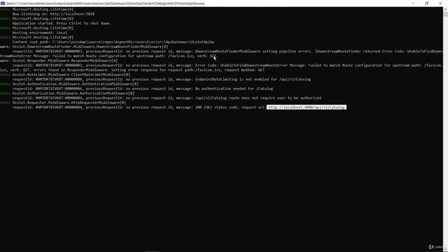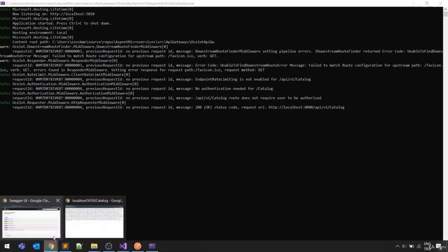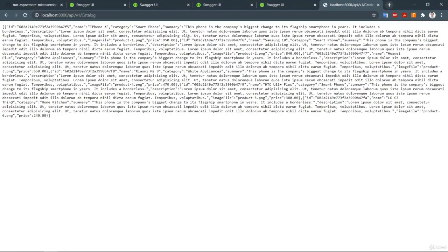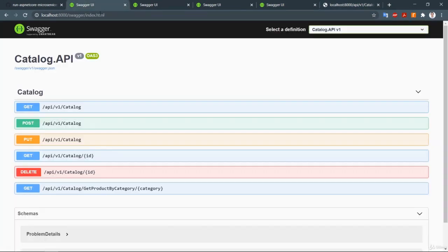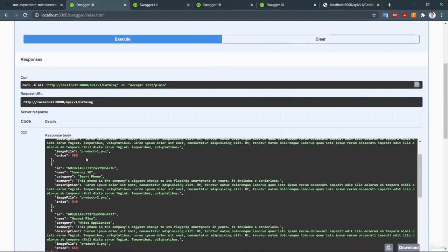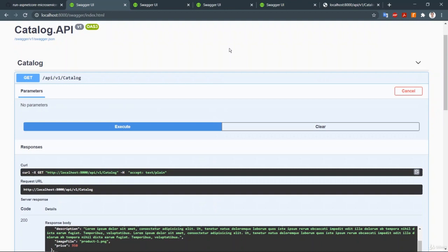Let me do a quick test by navigating to the /catalog path in the browser. You can see it is returning all products from the MongoDB database and redirecting to the API version 1 catalog internal microservice. You can also verify from the Swagger output — it returns the same MongoDB products. The routing and redirection are working correctly.